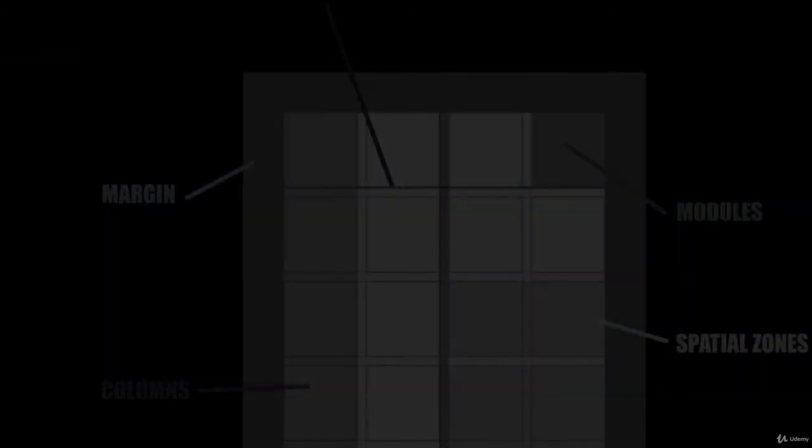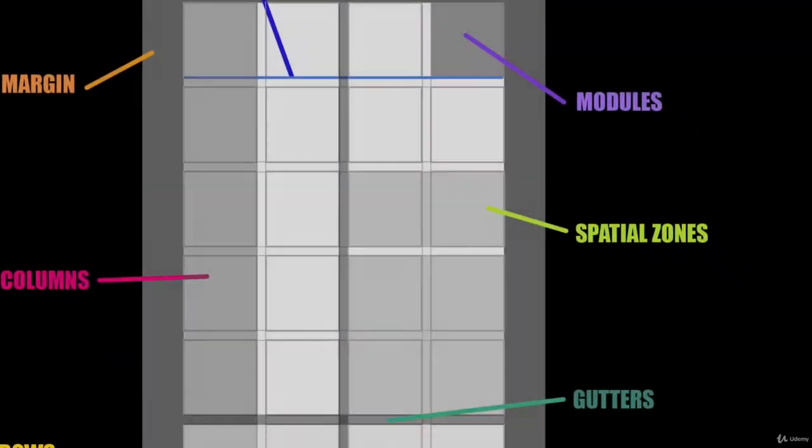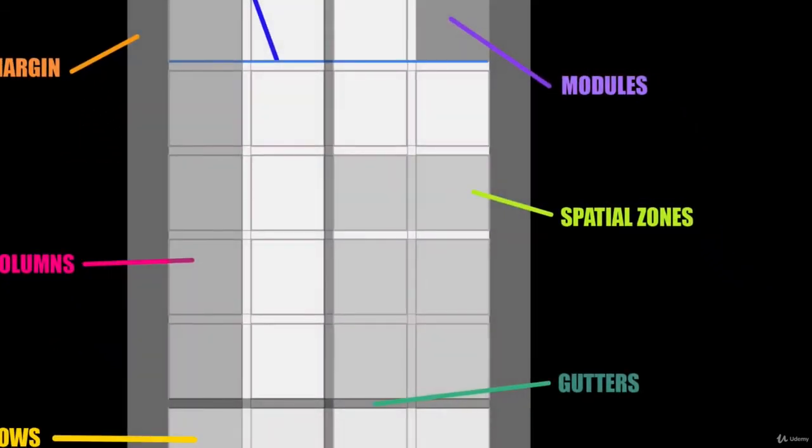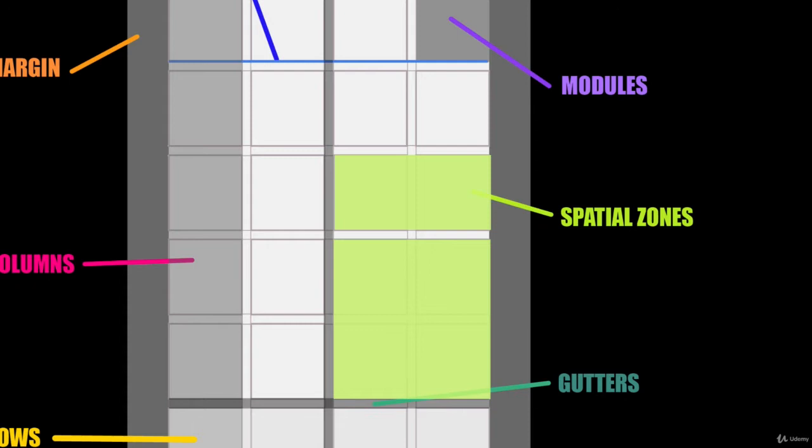Spatial zones consist of several modules to create blocks and content areas to give you a guide on placing photos and blocks of text. This can be large or small, depending on the content.